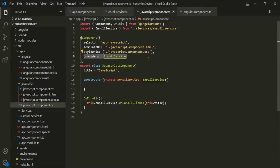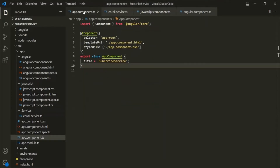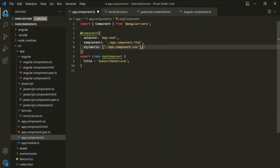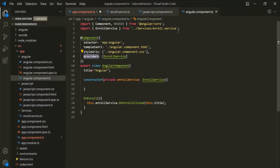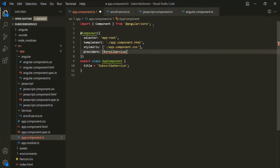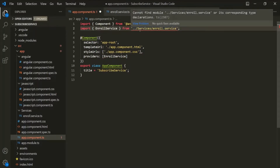What we can also do is, instead of using this providers array for the JavaScript component and the Angular component individually, we can go ahead and use this providers array on the app component itself. In order to use this enroll service class there, we also need to import it, so let's copy this import statement and use it here, and also change the file path.